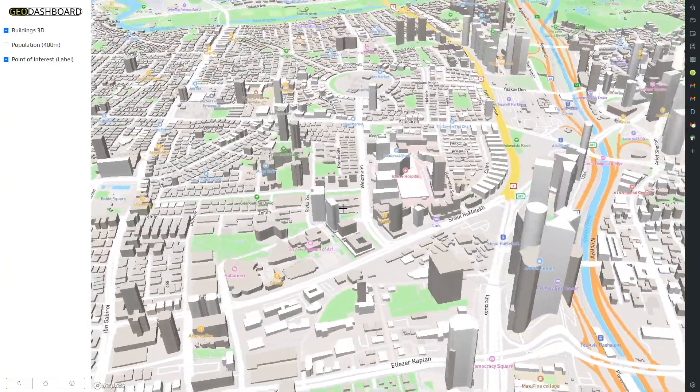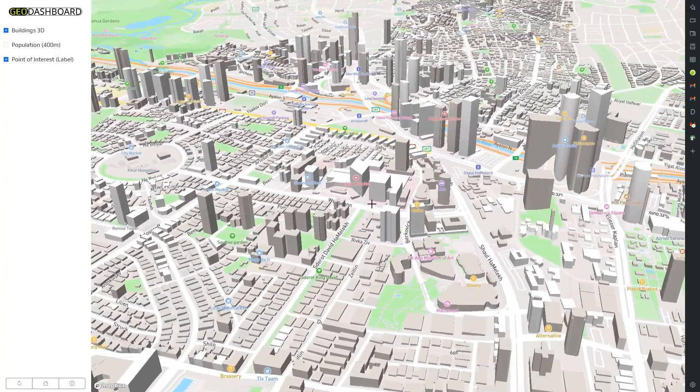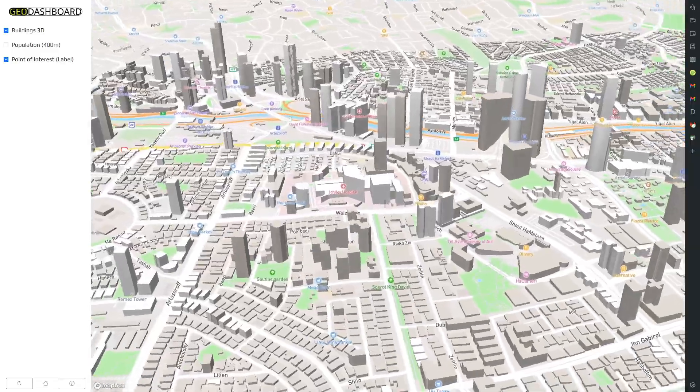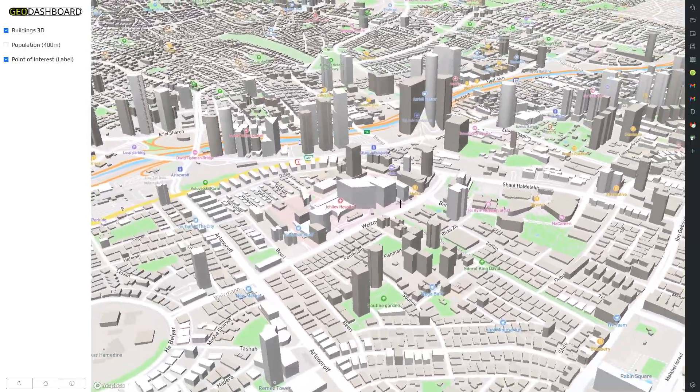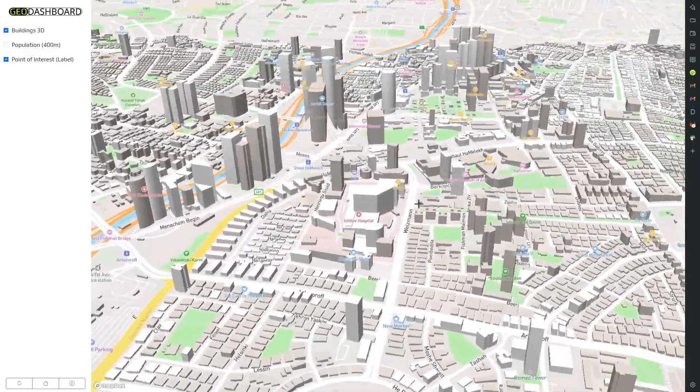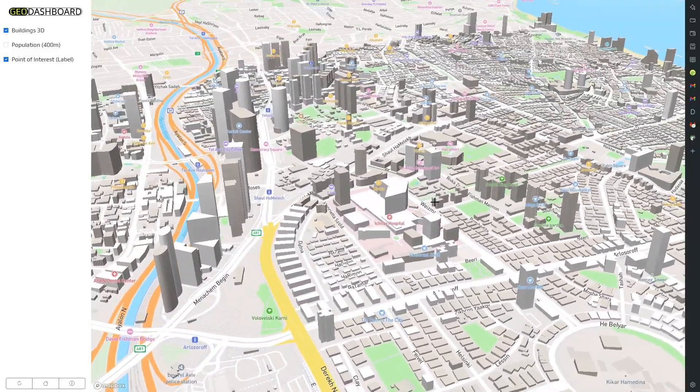Urban areas face increasingly complex challenges, and effective data management is crucial for informed decision-making.